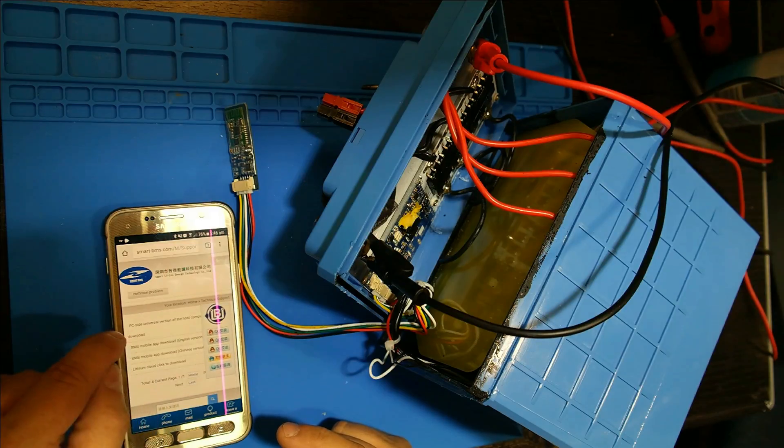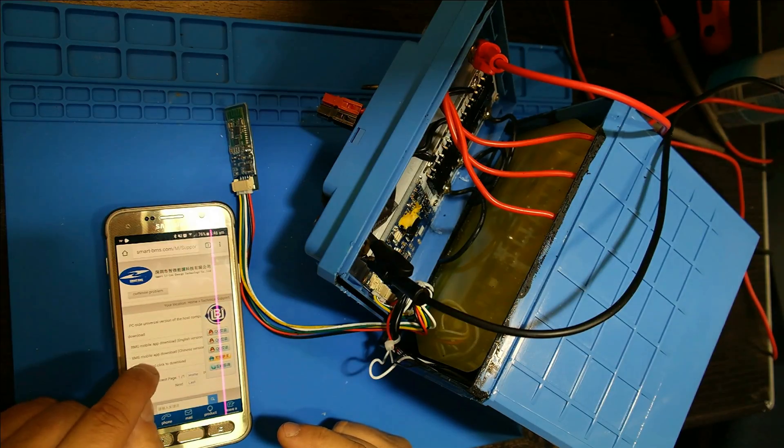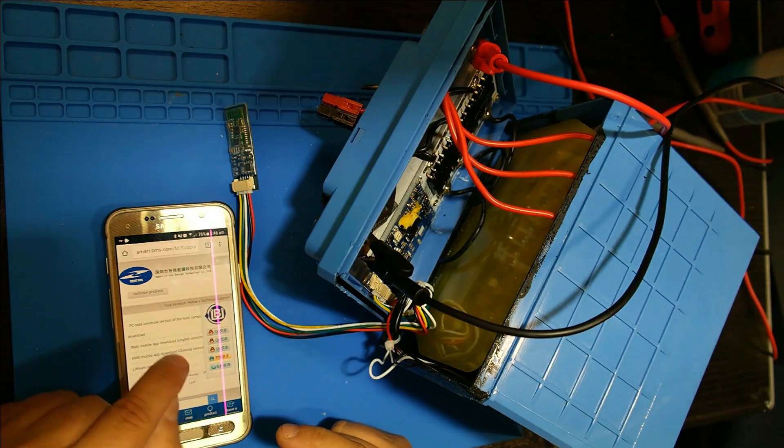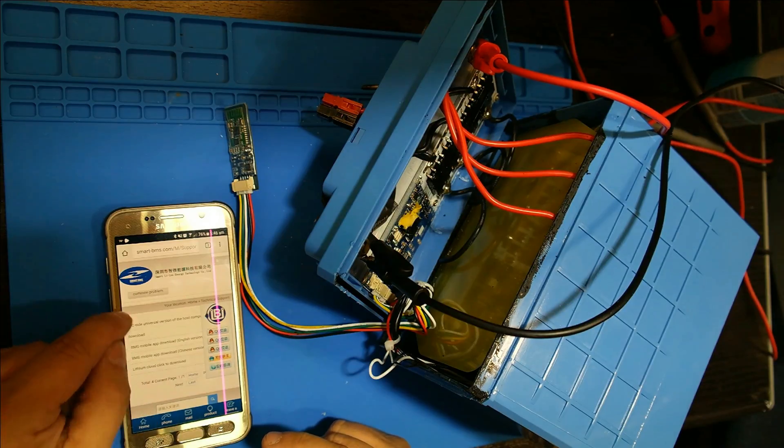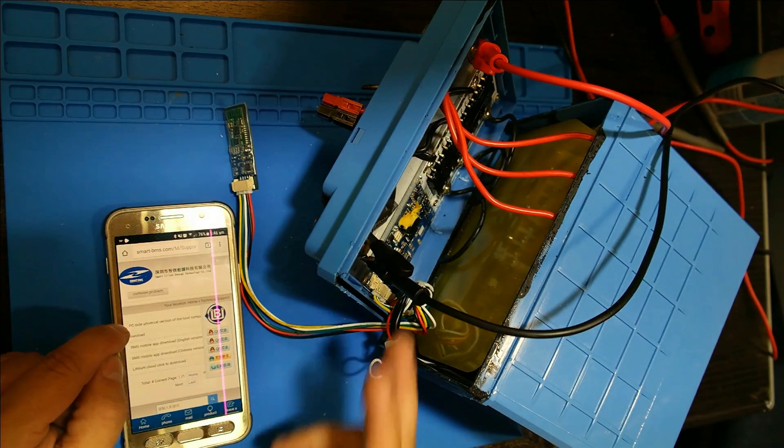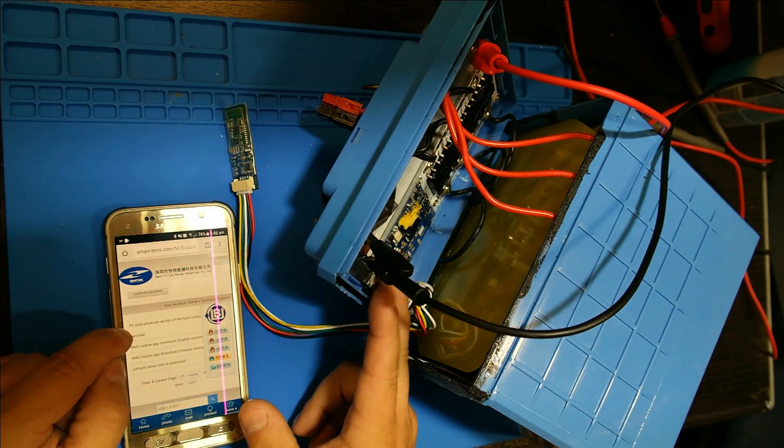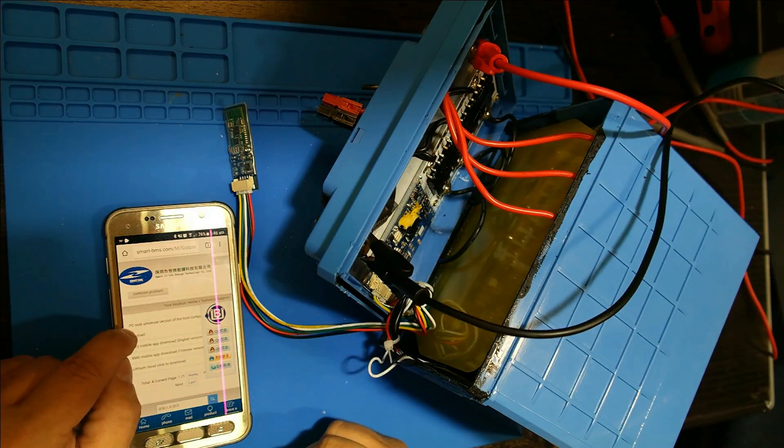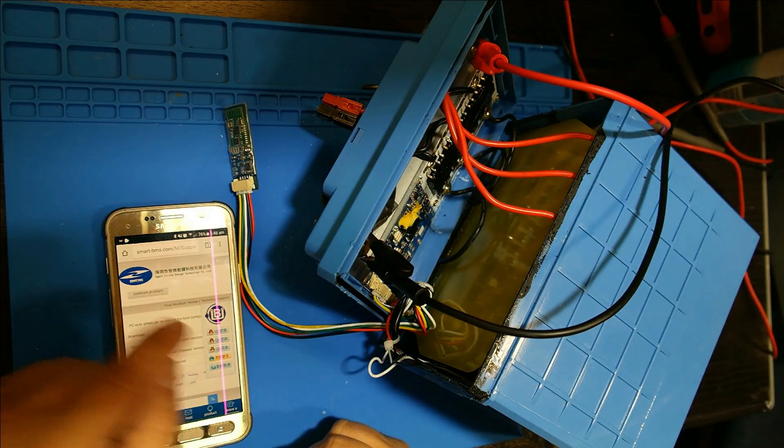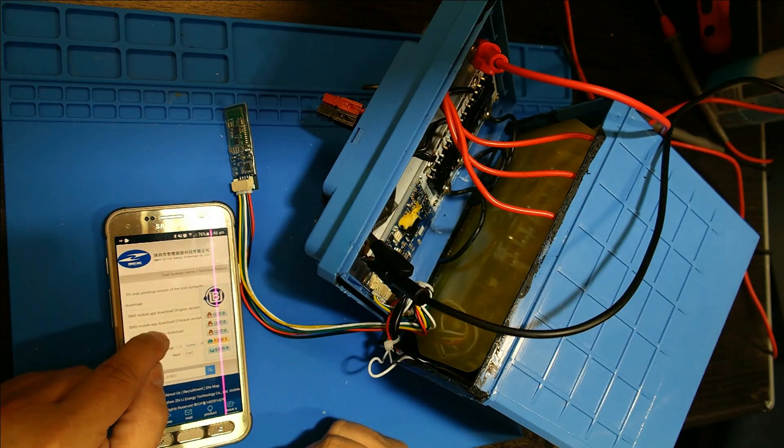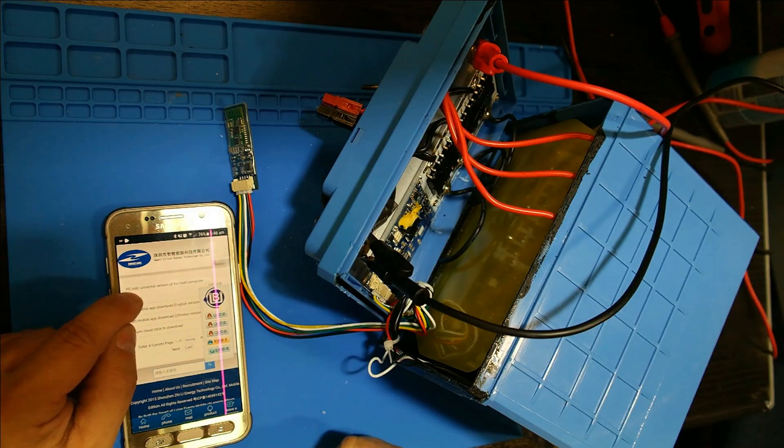There's two programs here that we want today. We want the BMS mobile app download English version and the top one, the PC side universal version of the host computer. We're going to eventually want to reprogram this board.